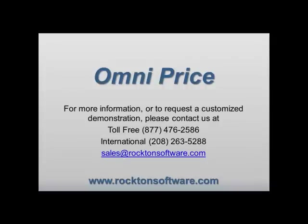We are now reaching the end of this product overview. Please use the contact information on the screen to request more information on the product or to set up a custom demonstration. Thank you again for taking the time to view this demonstration.